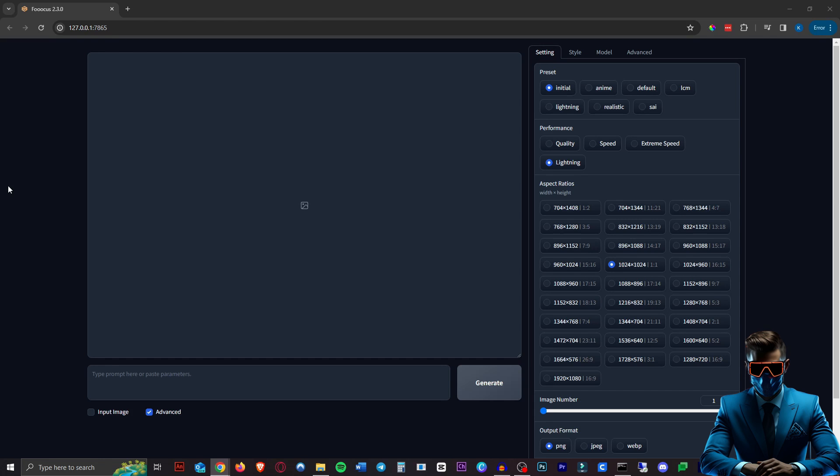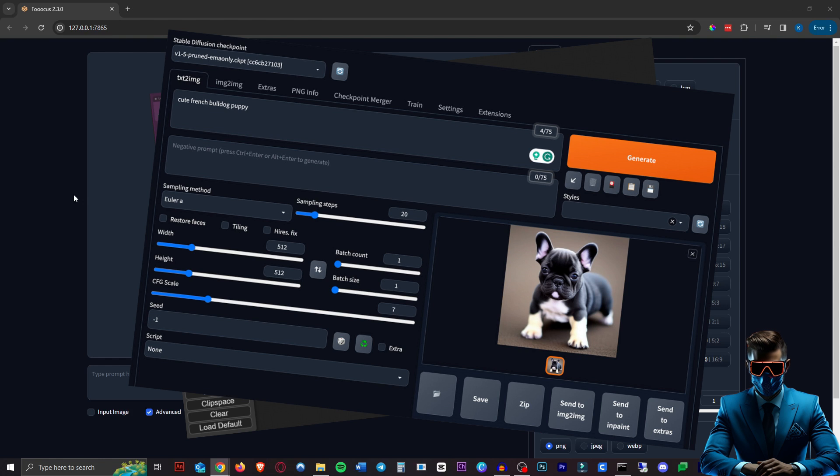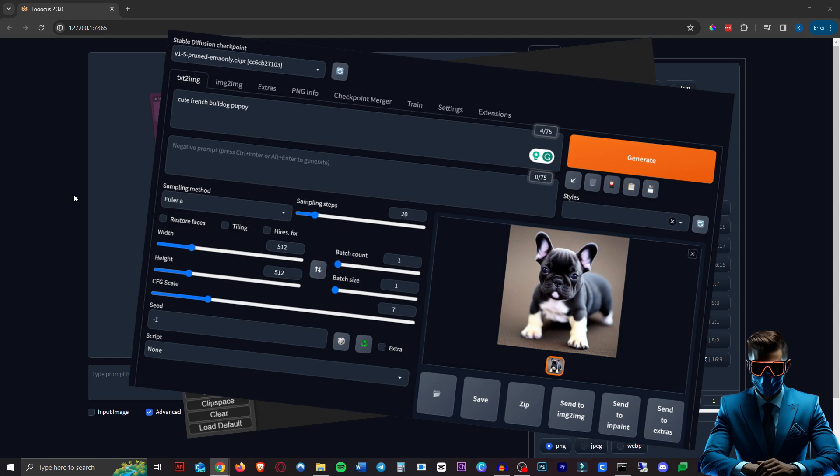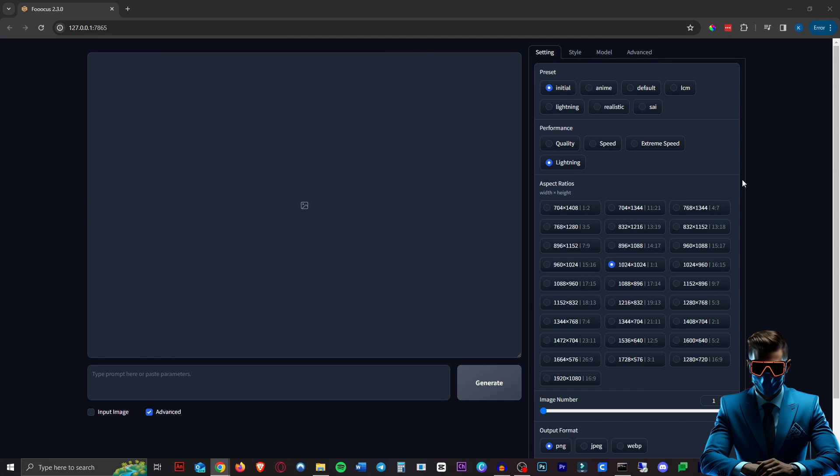I'm sure you all know what Focus is by now but for those of you who don't it's just a really simple alternative for things like ComfyUI or Automatic 1111. Basically just a really simple user interface for all your stable diffusion endeavors.